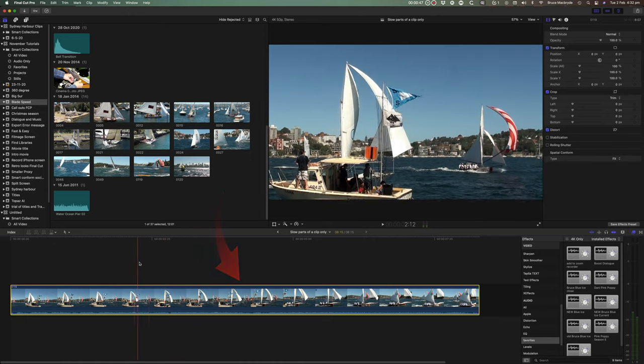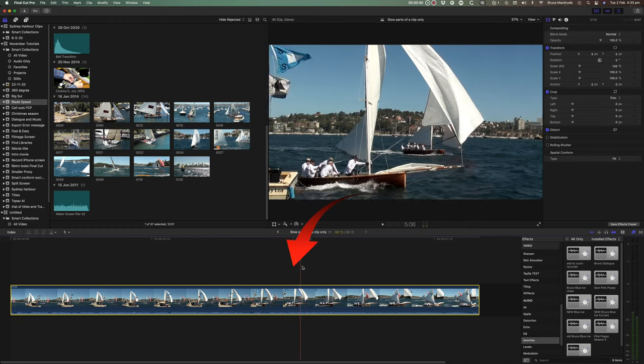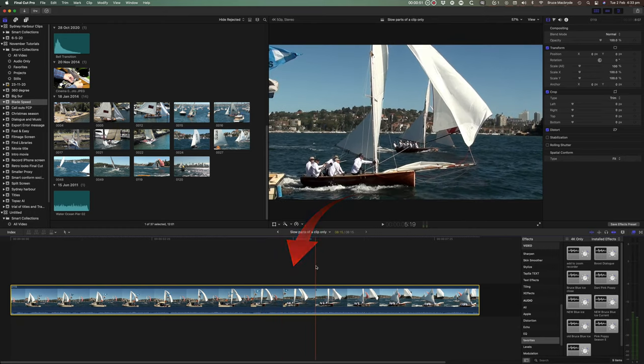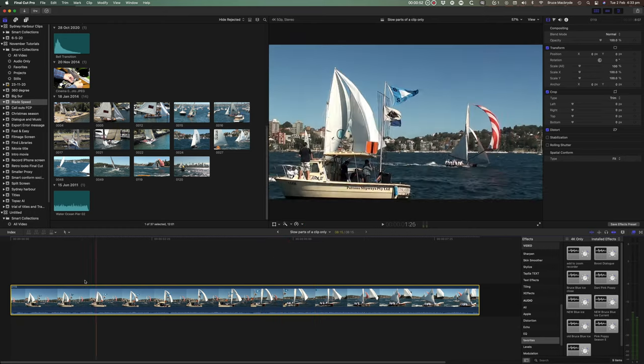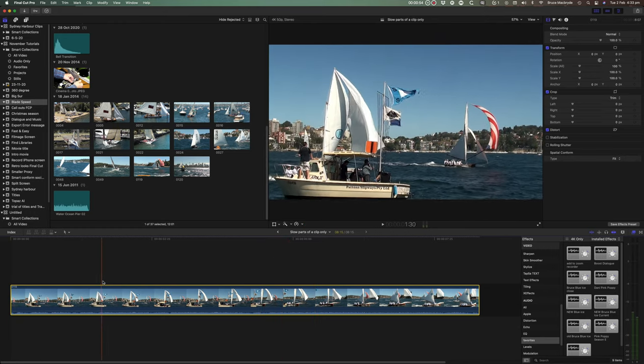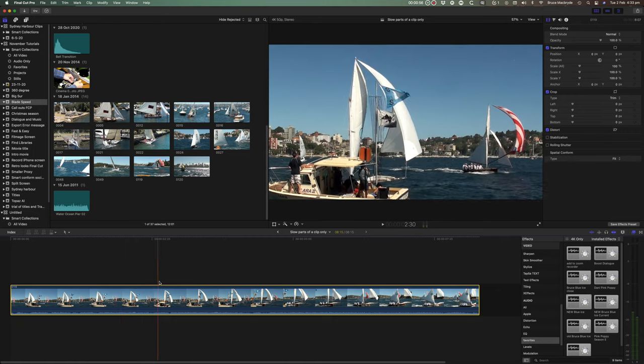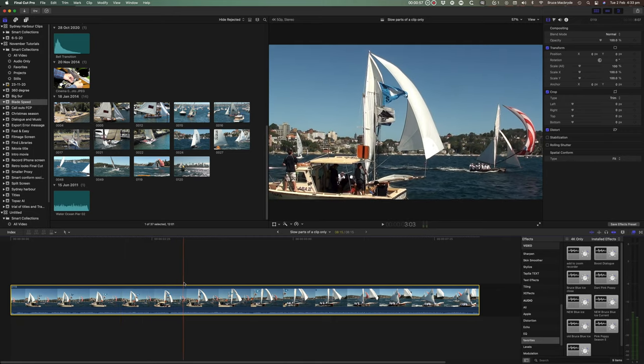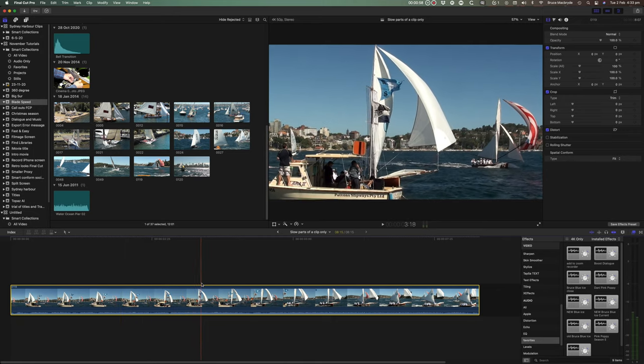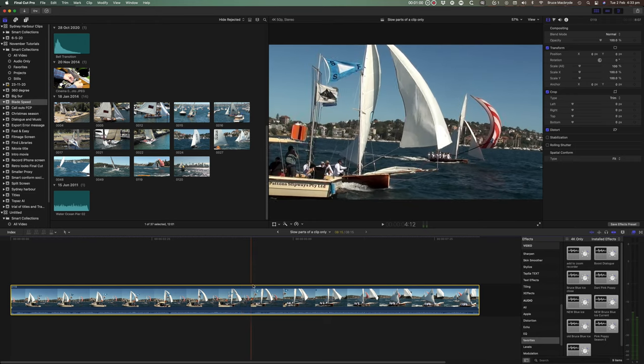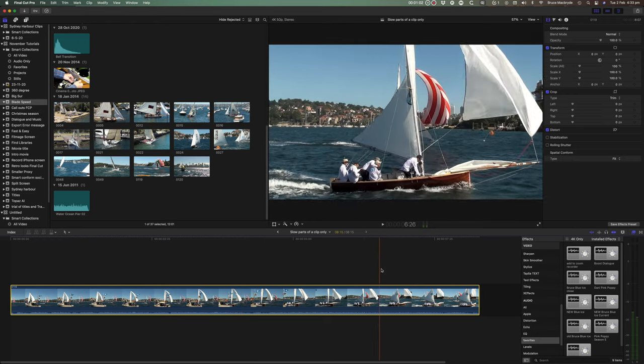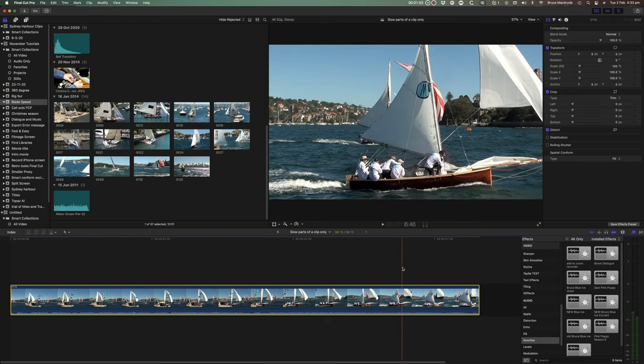I'd like to slow-mo the point where the yacht crosses the finish line. The result will be the yacht will approach the line at normal speed, smoothly slow down as it crosses the finish line, and then slowly speed up to normal speed.